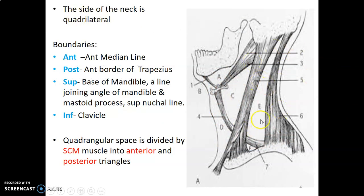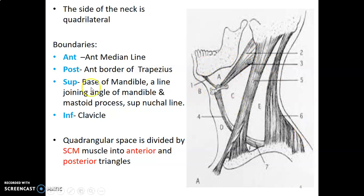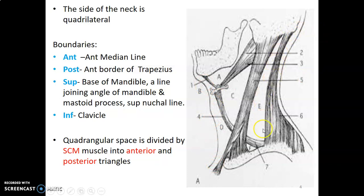When you look at the side of the neck, it gives you a quadrilateral — a four-sided area with superior, posterior, inferior, and anterior borders. Anteriorly, you have the midline, the anterior median line that passes at the center of the neck, forming the anterior border of our quadrilateral space. Posteriorly, you have the anterior border of the trapezius muscle, which gives us the posterior boundary.